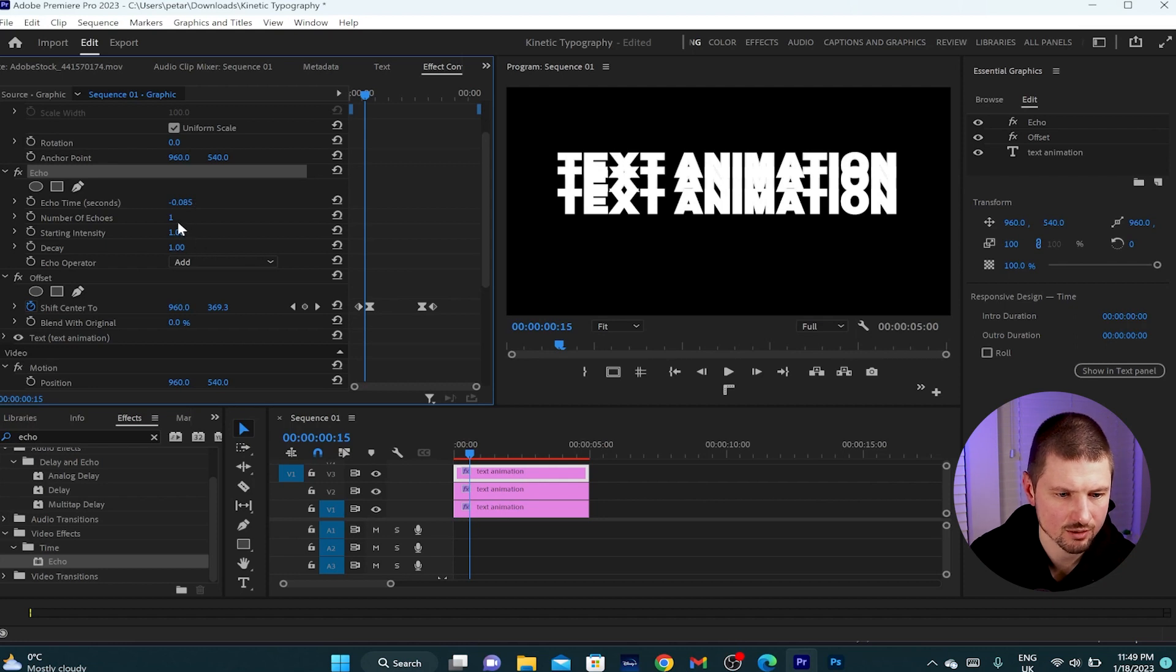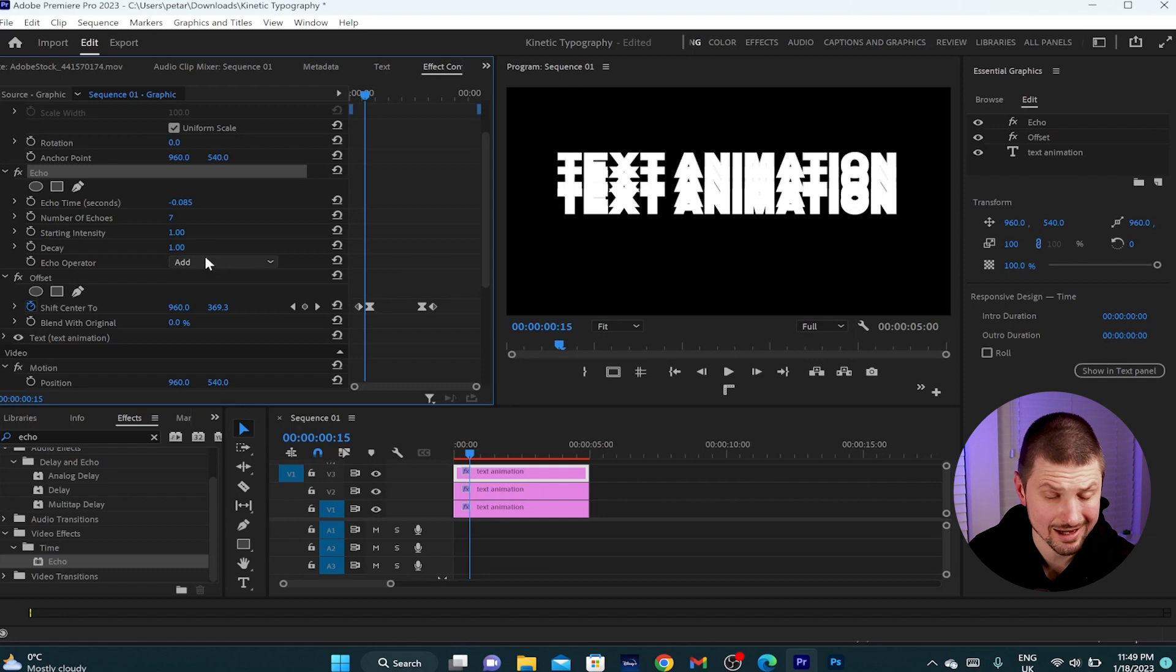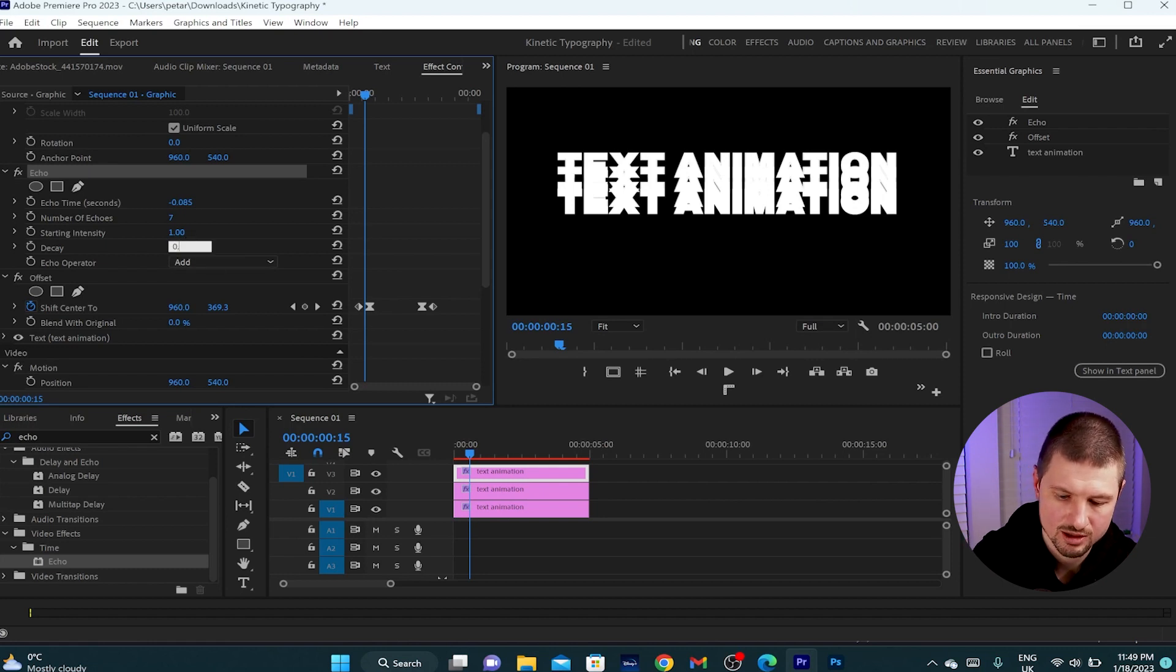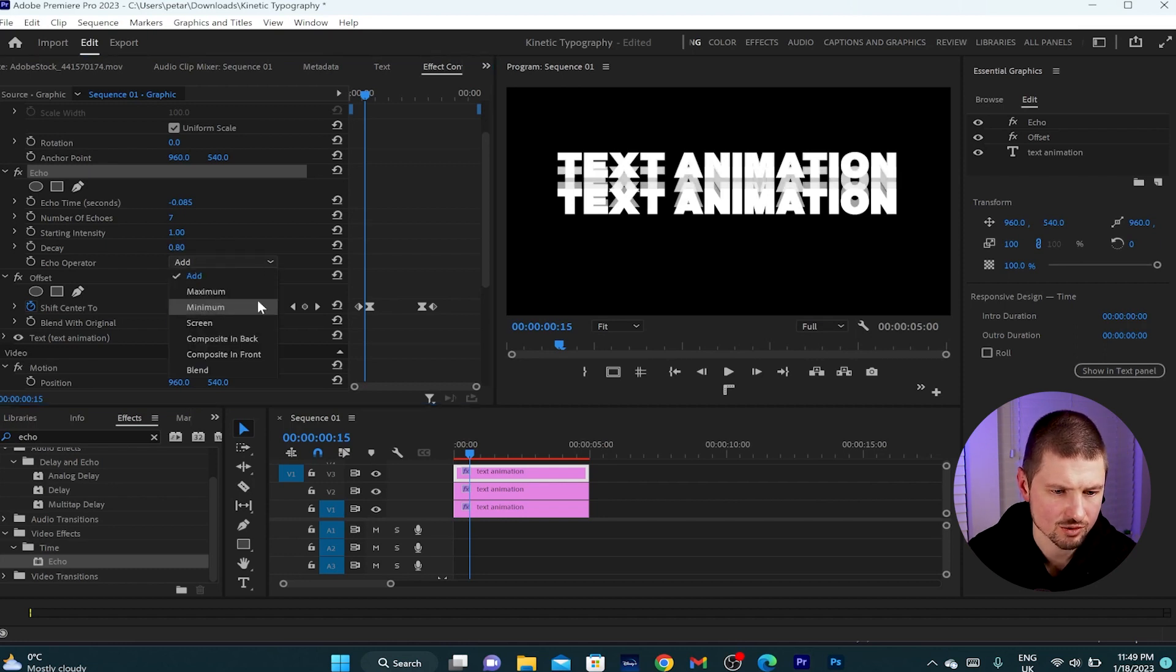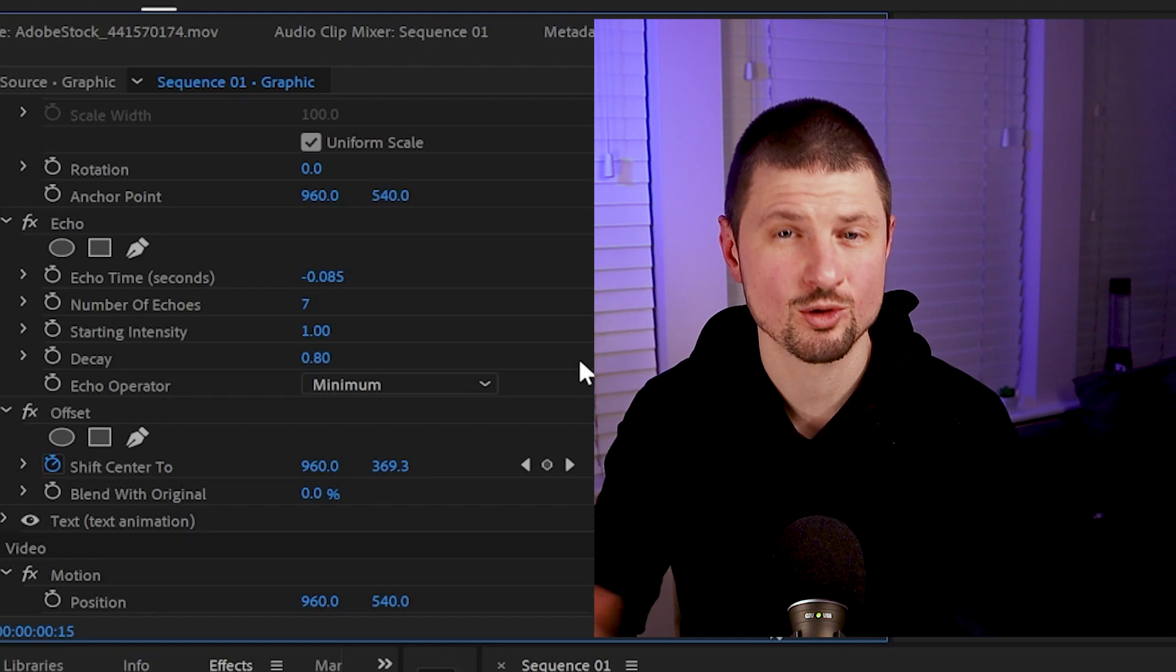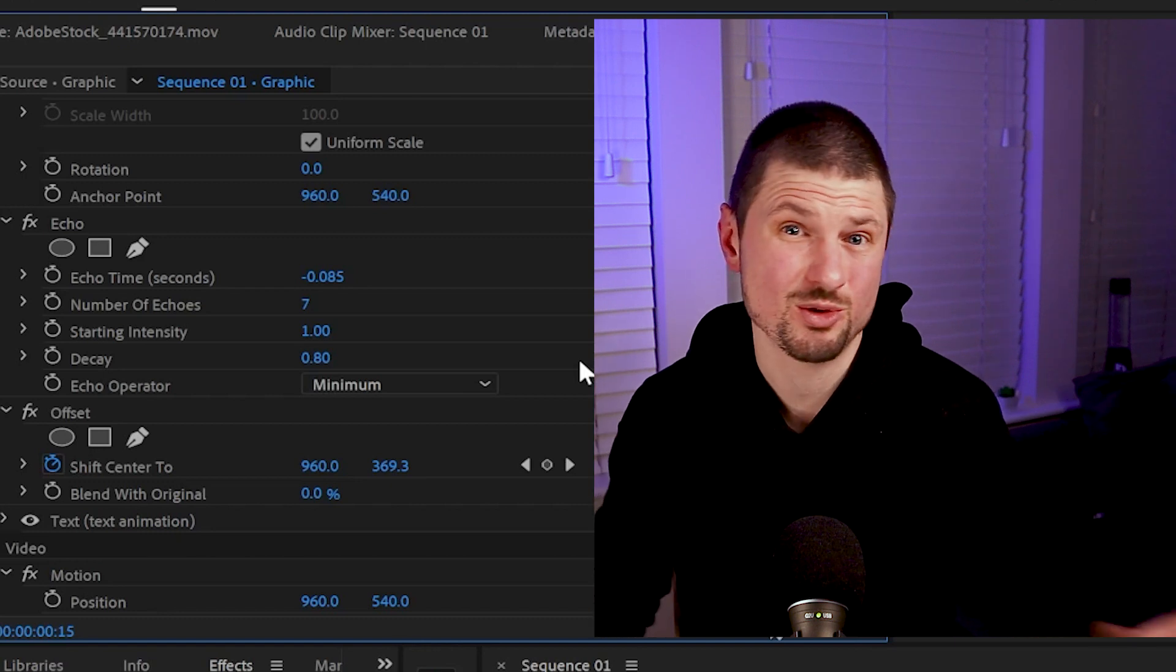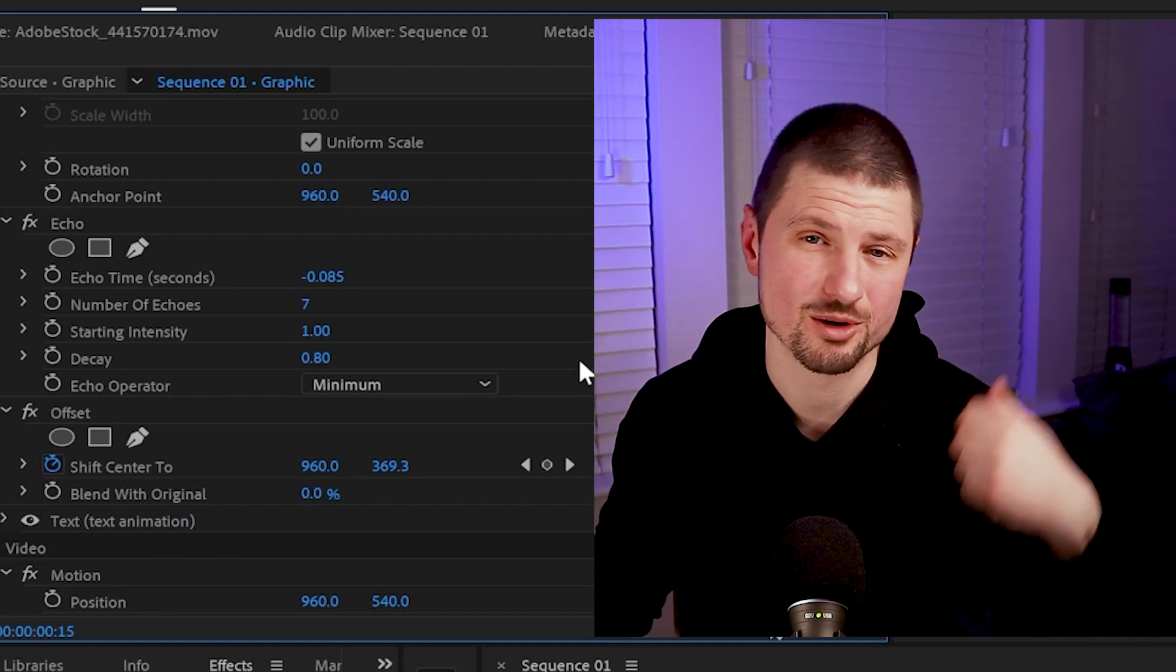Then I'll change the number of echoes from 1 to 7. We'll leave the starting intensity to 1 and I'll change the decay from 1 to 0.80. Also I'll change the echo operator from add to minimum. And by the way, you're free to copy all of these values, but also you can use whatever values you like for your animation.